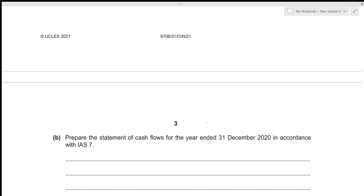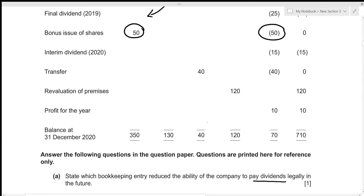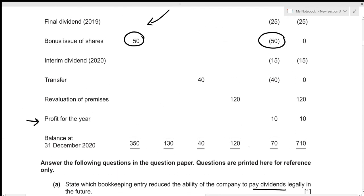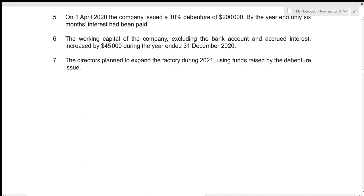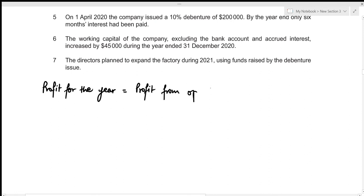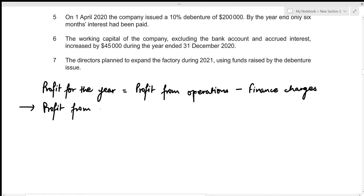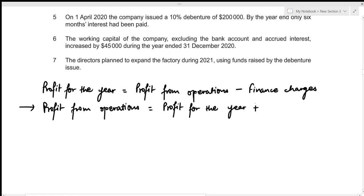The profit for the year is given as 10,000, but we need profit from operations. The formula is: profit from operations = profit for the year plus finance charges. So if we are to figure out profit from operations, that's just going to be profit for the year plus the finance charges. We already know the profit for the year is 10,000.